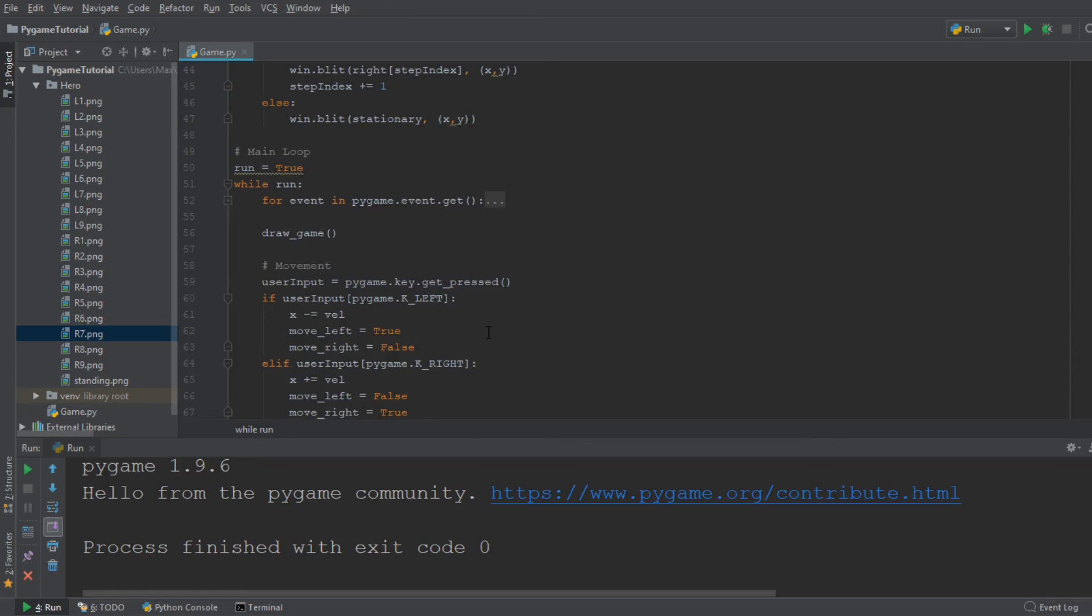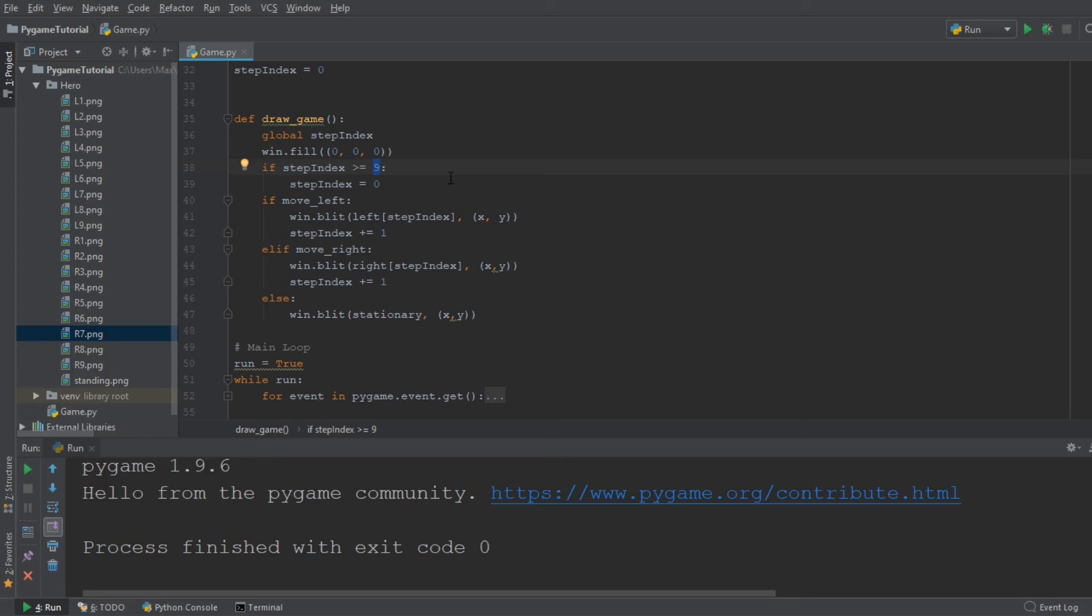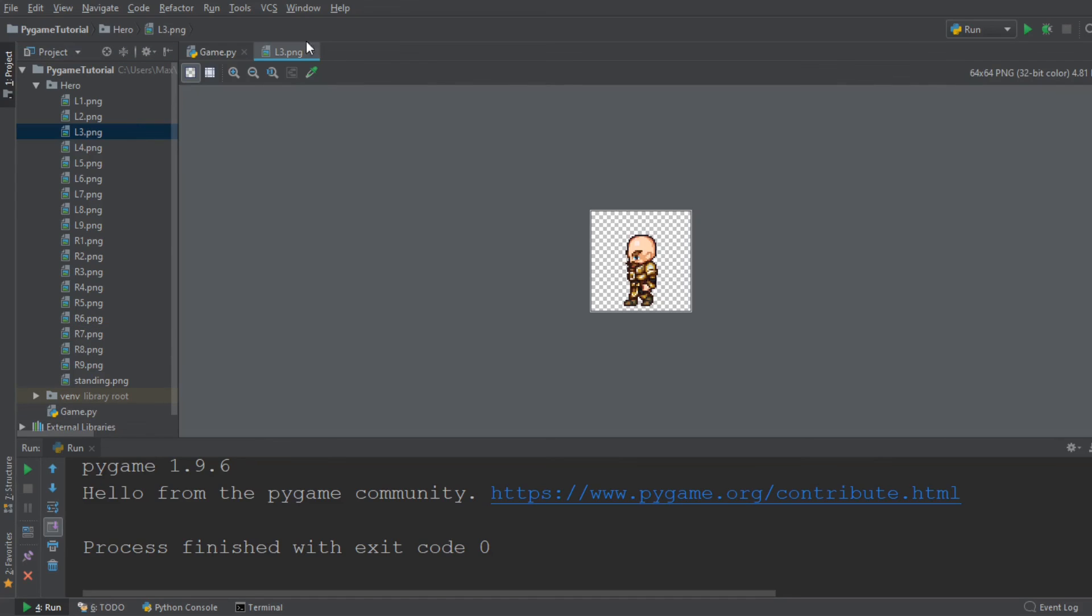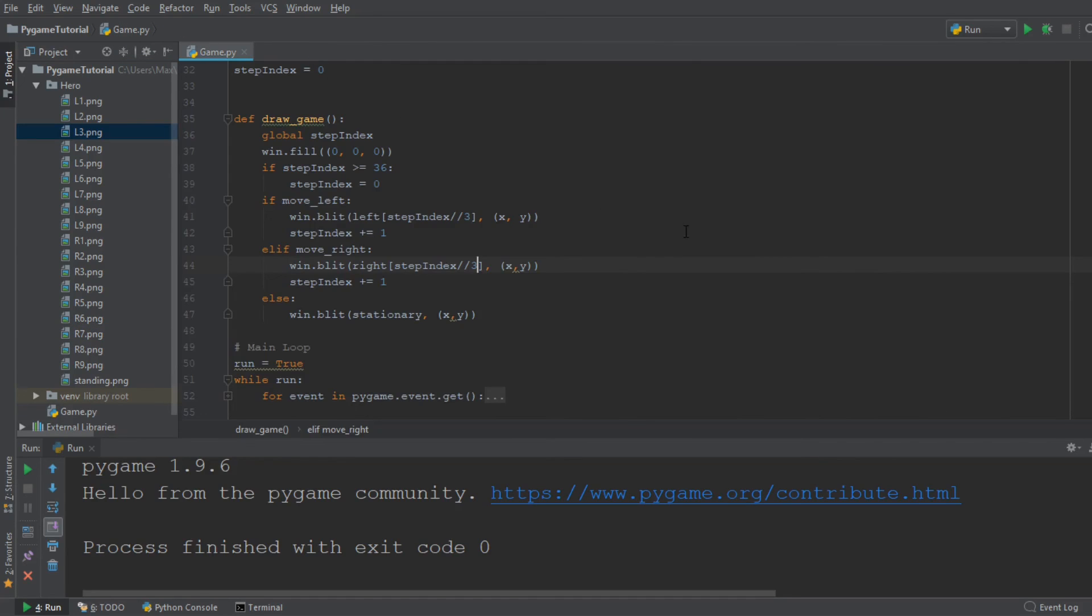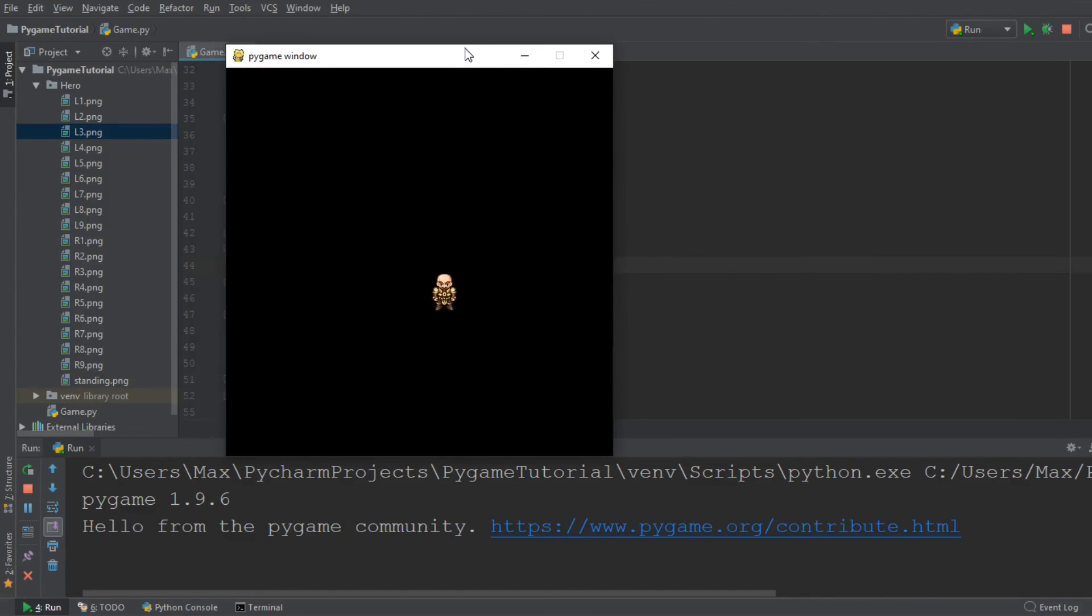Another thing we can do is we can display the individual images of our character for more frames. So the way we can do that is by saying that the step index is larger, let's make it somewhere like 36. And we are going to then floor divide this by three. I think I got this right. So what happens now is that every single one of our images is going to be displayed for three iterations of the while loop so that it looks a bit more smooth. I hope that's going to work. Let's see if it does. So here we have our character.